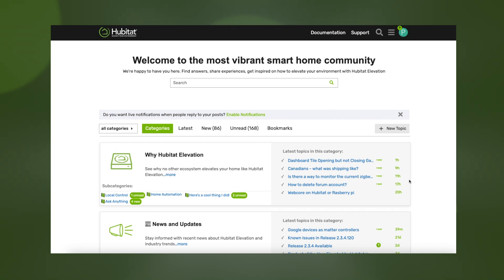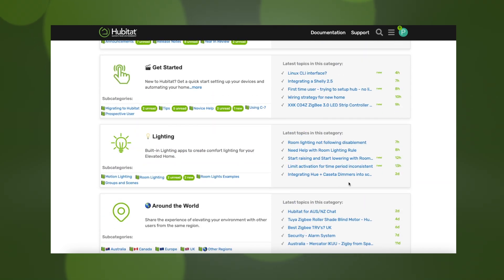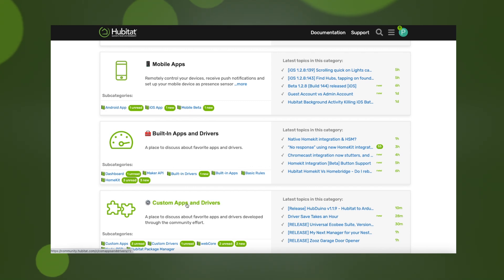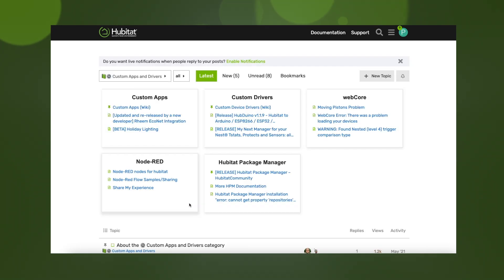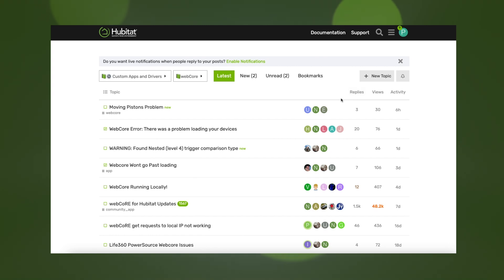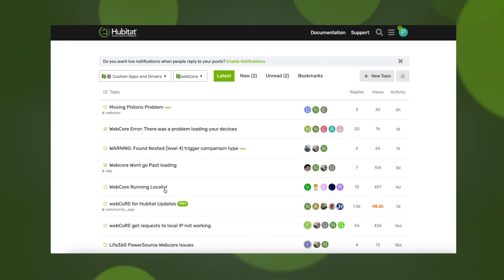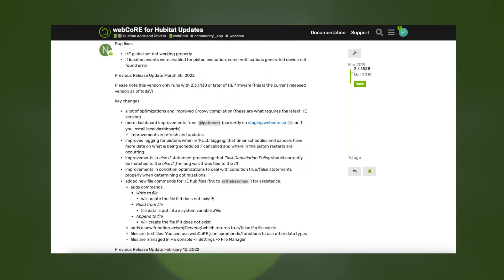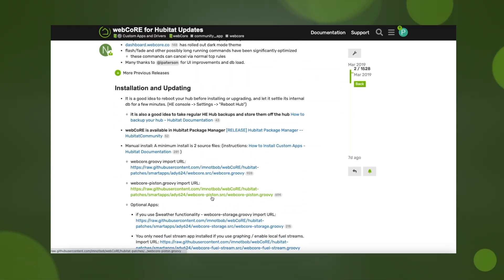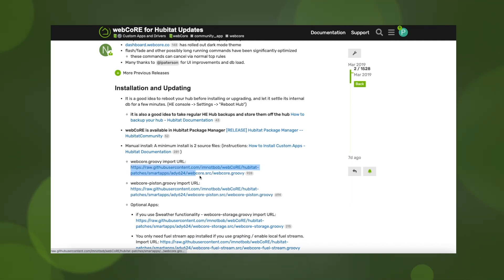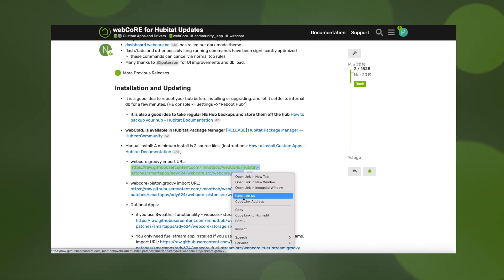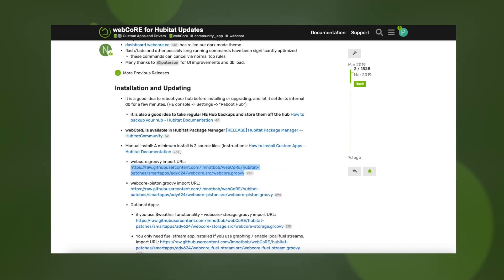First, we're going to go to the Hubitat online community at community.hubitat.com to find the app code. In the community, you will find an entire section for custom apps and drivers where developers provide links to their code and offer support. Spend some time in here and you might find some really cool things. For WebCore, we have a dedicated subcategory. You'll find the code links here, which I will put in the description. Please note that custom apps and drivers, including WebCore, are not tested nor endorsed by Hubitat. Use at your own risk and read the developer documentation before installing. Some apps like WebCore require multiple app installations, so we're going to copy this first link, then open up a new tab into our Hubitat hub.